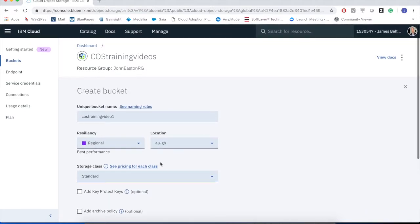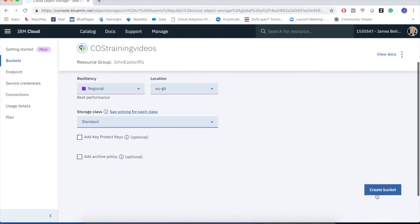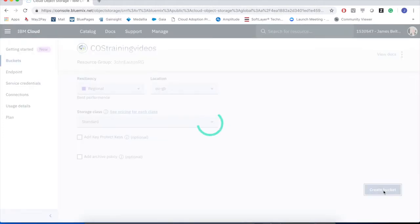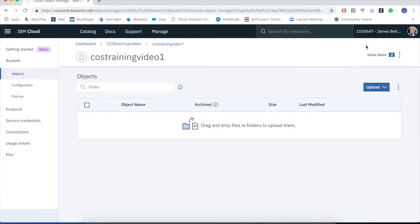So for now, we're going to create a unique bucket called COS Training Video 1. It's going to use regional resiliency in the EUGB region. And we're going to use the standard storage class. If I click the create button, object cloud goes away, creates the cloud object storage bucket. You can now see the success message saying that this bucket has now been created. We're now in a position whereby we can upload and download files to it.